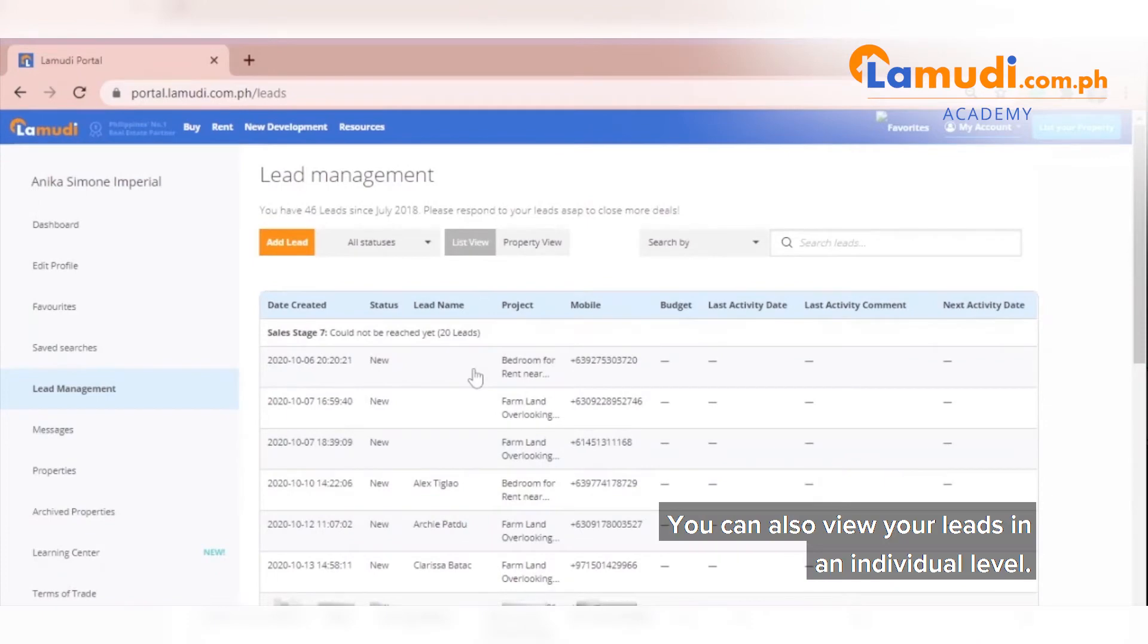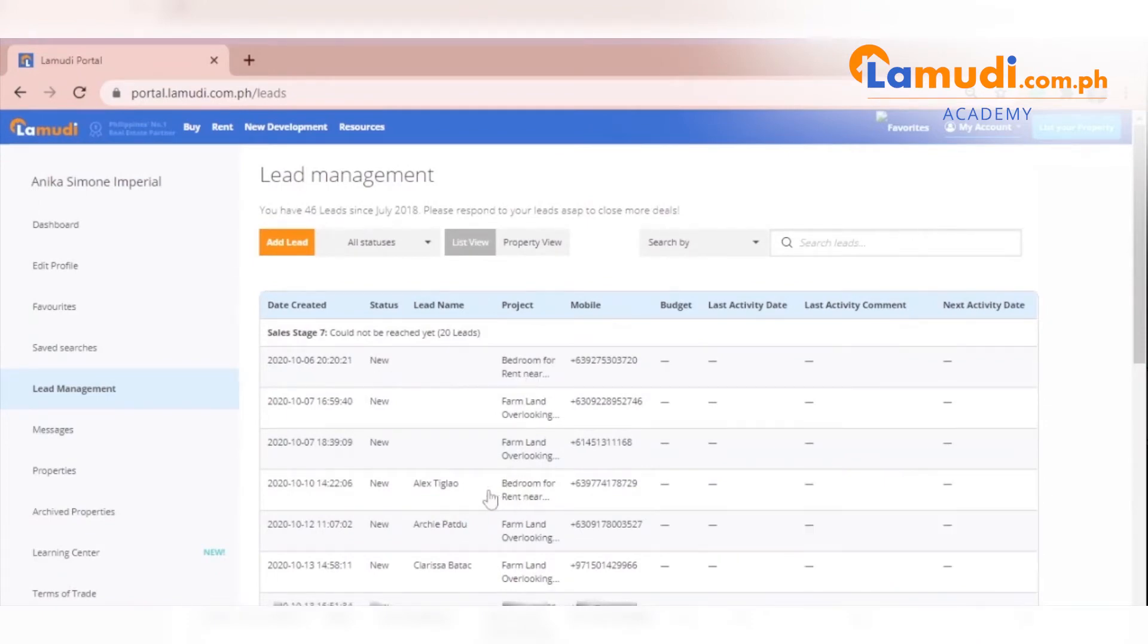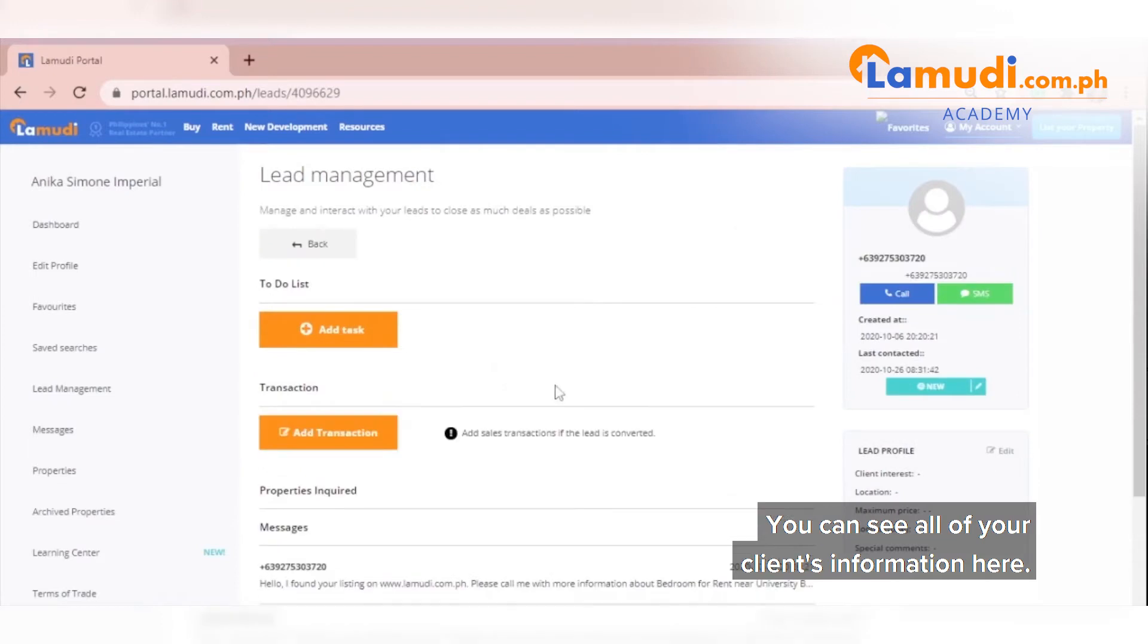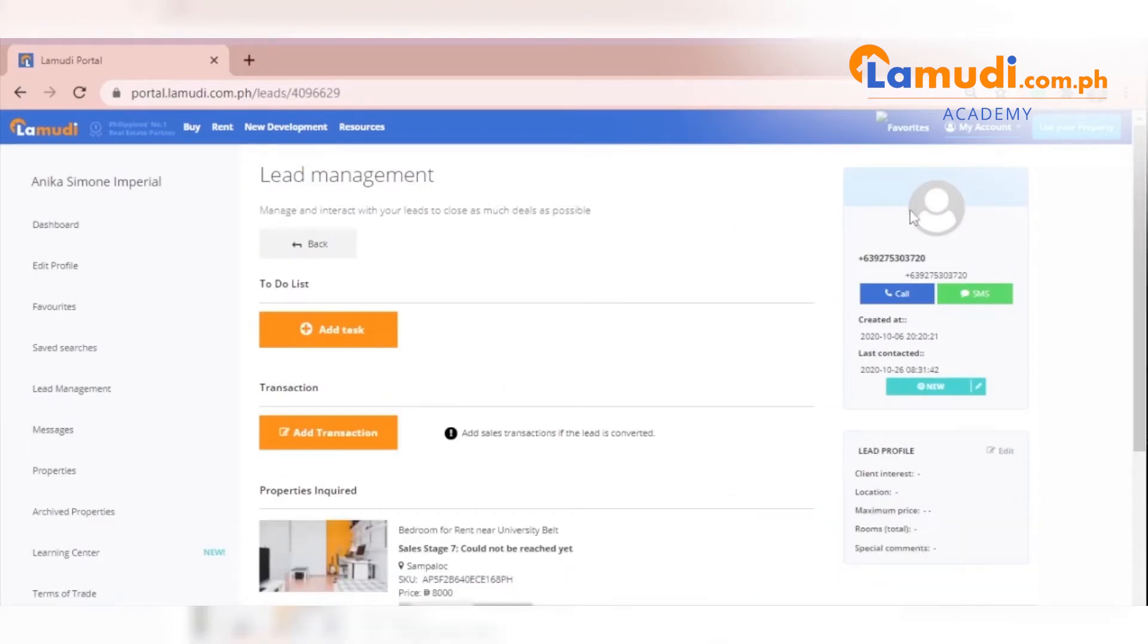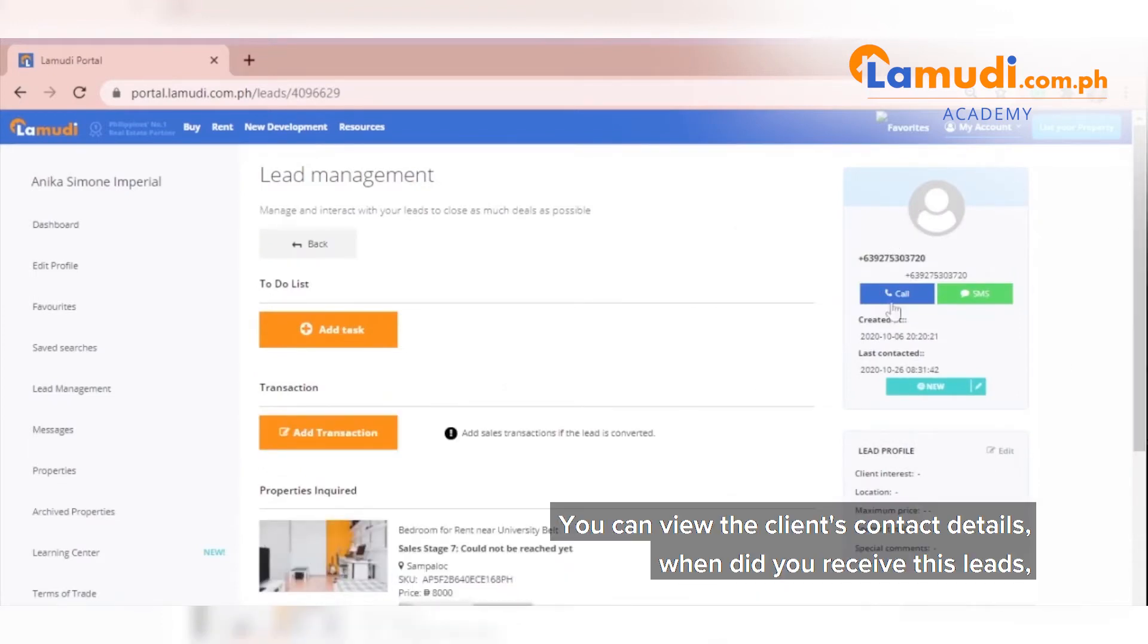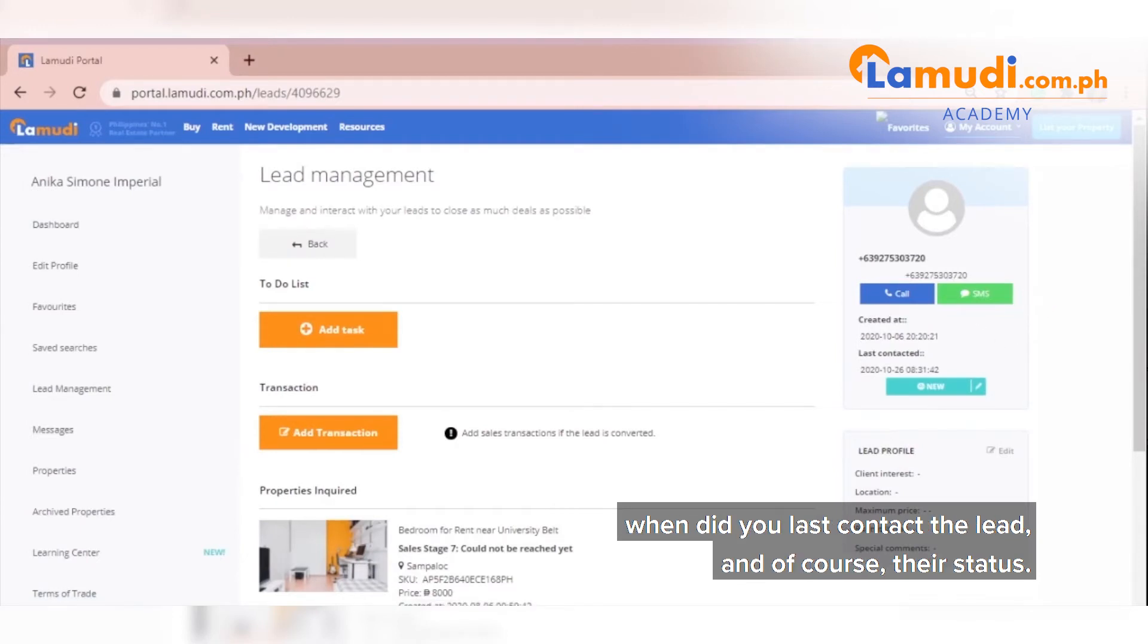You can also view your leads on an individual level. You can see all of your clients' information here. You can view the client's contact details, when did you receive this lead, when did you last contact the lead, and of course, their status.